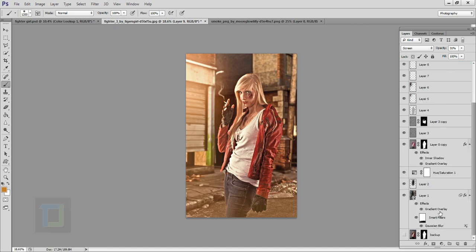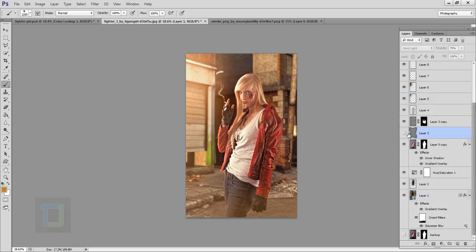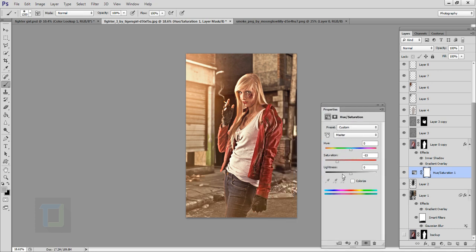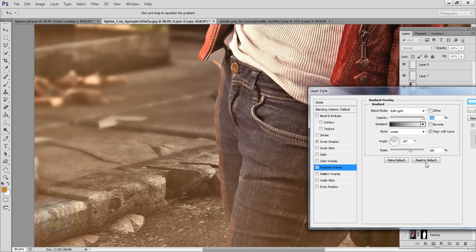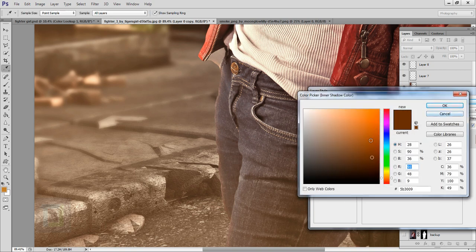The final output is nearly ready. Go to the Gradient Overlay and decrease the opacity so the ground looks nicer. Also go to Hue/Saturation and decrease the saturation a bit more so it looks more balanced — the model stands out really well. You can also adjust the rim light Inner Shadow: increase the size a little bit, adjust the position, and change the color however you want — it's complete freedom.